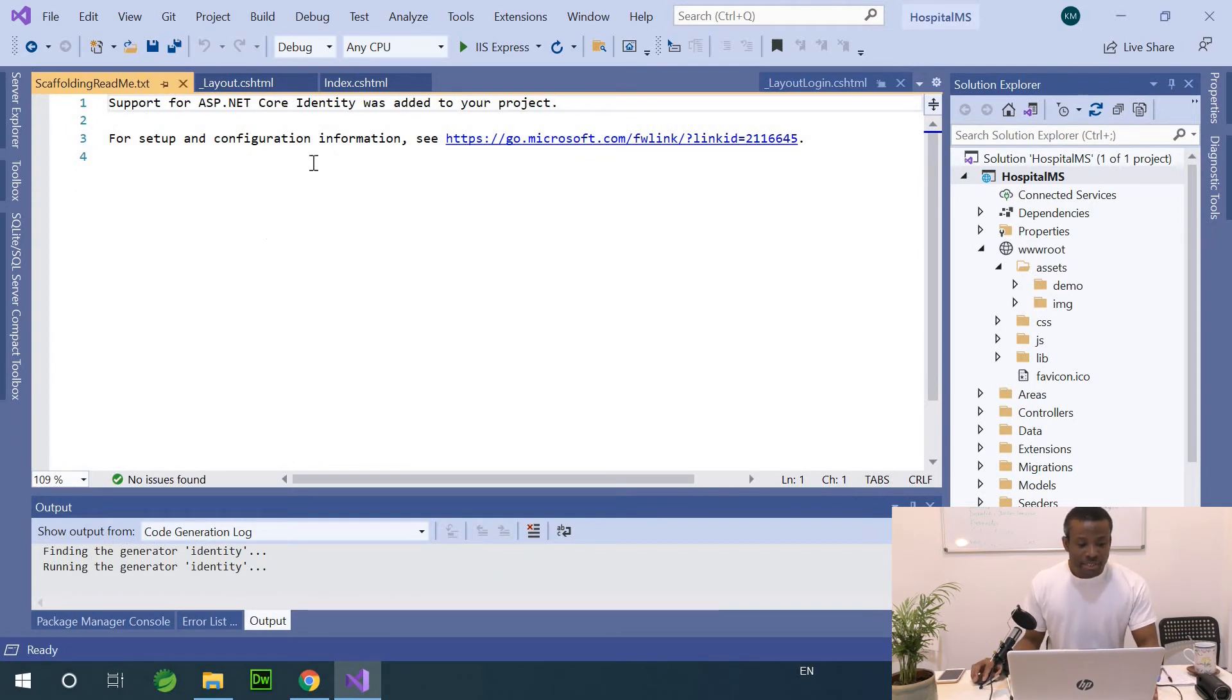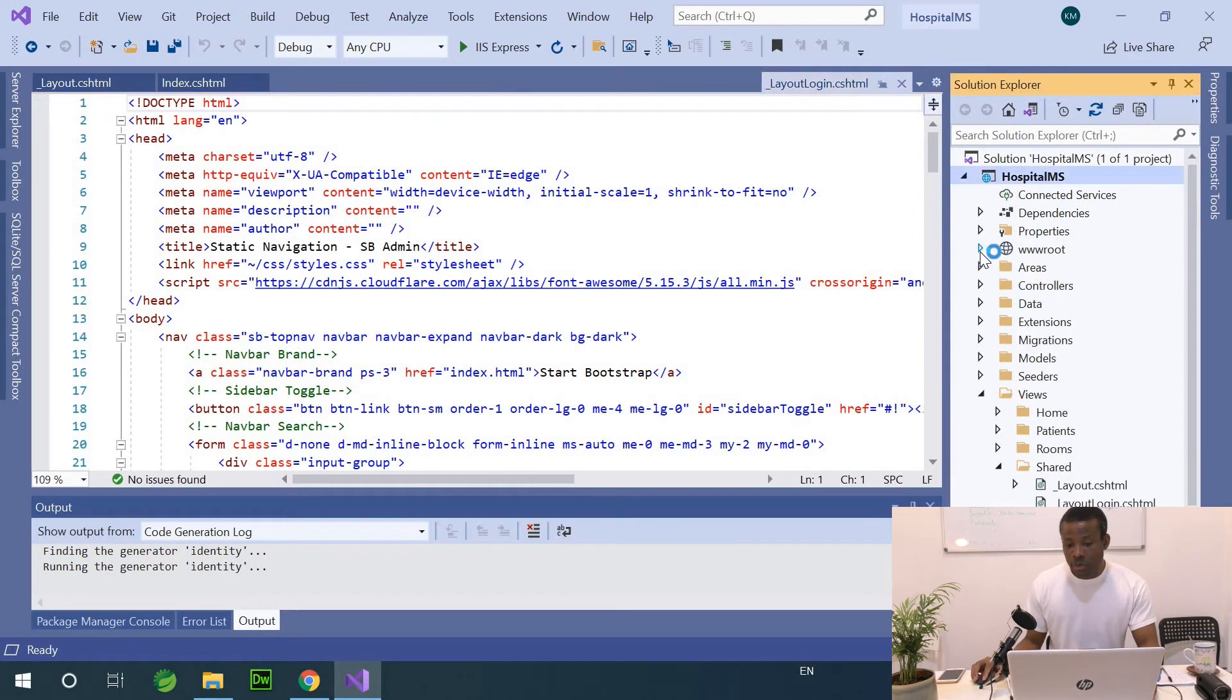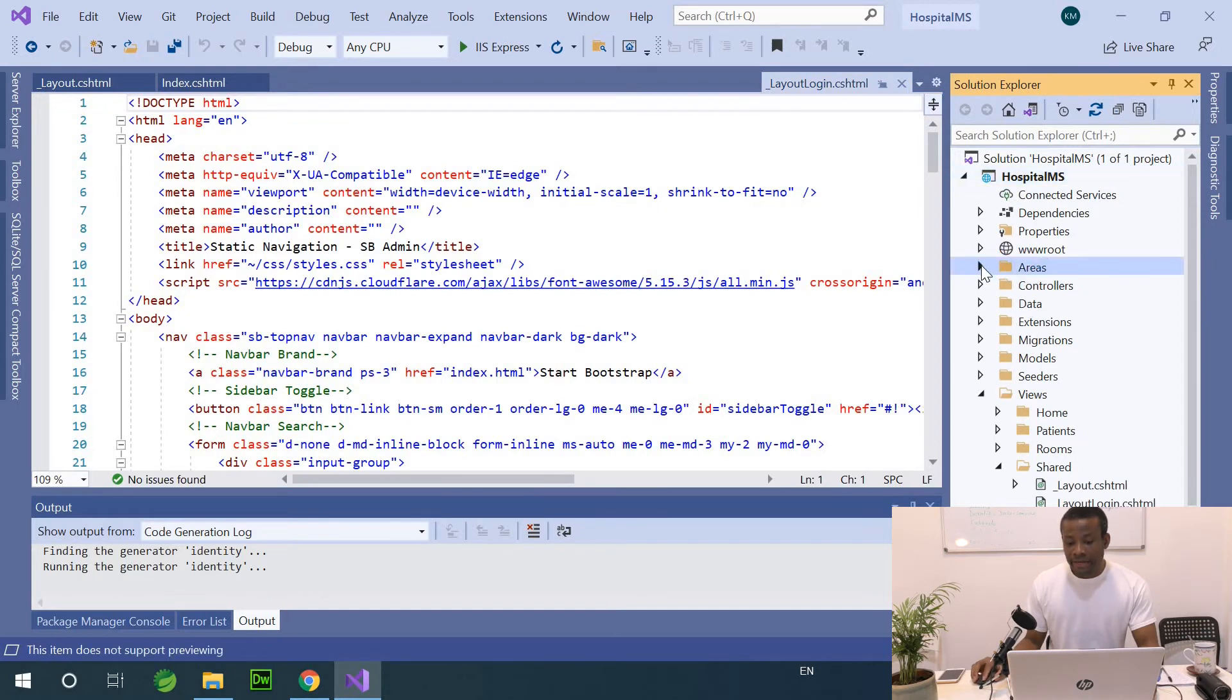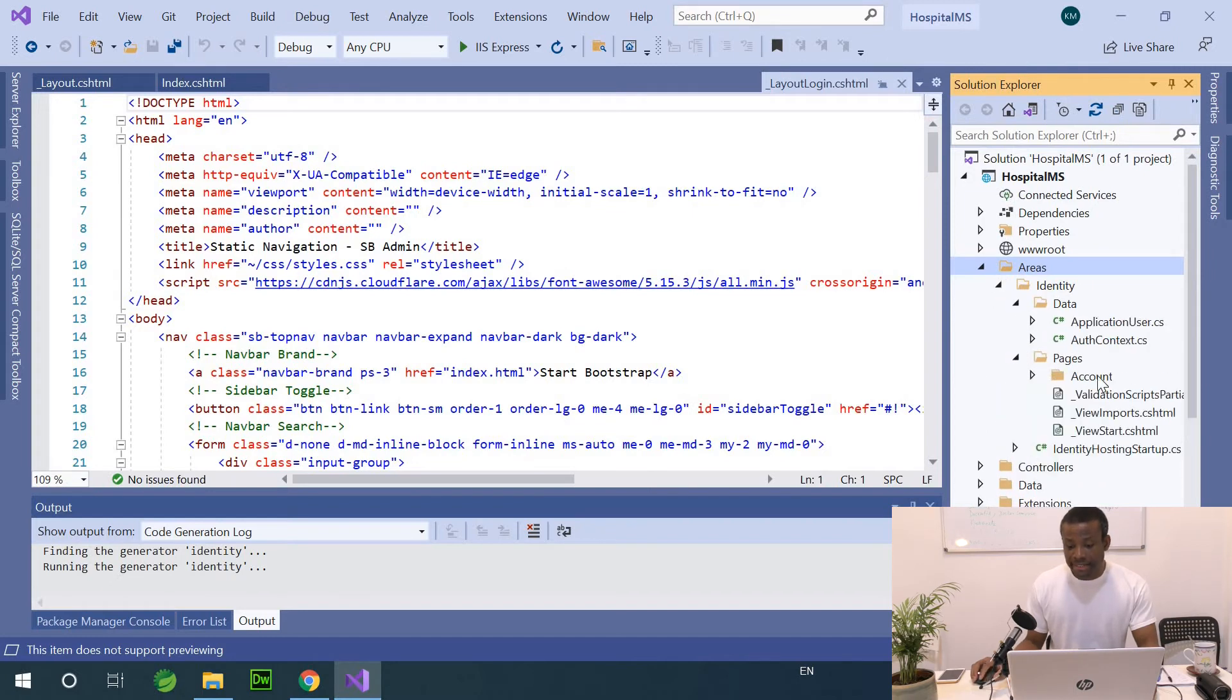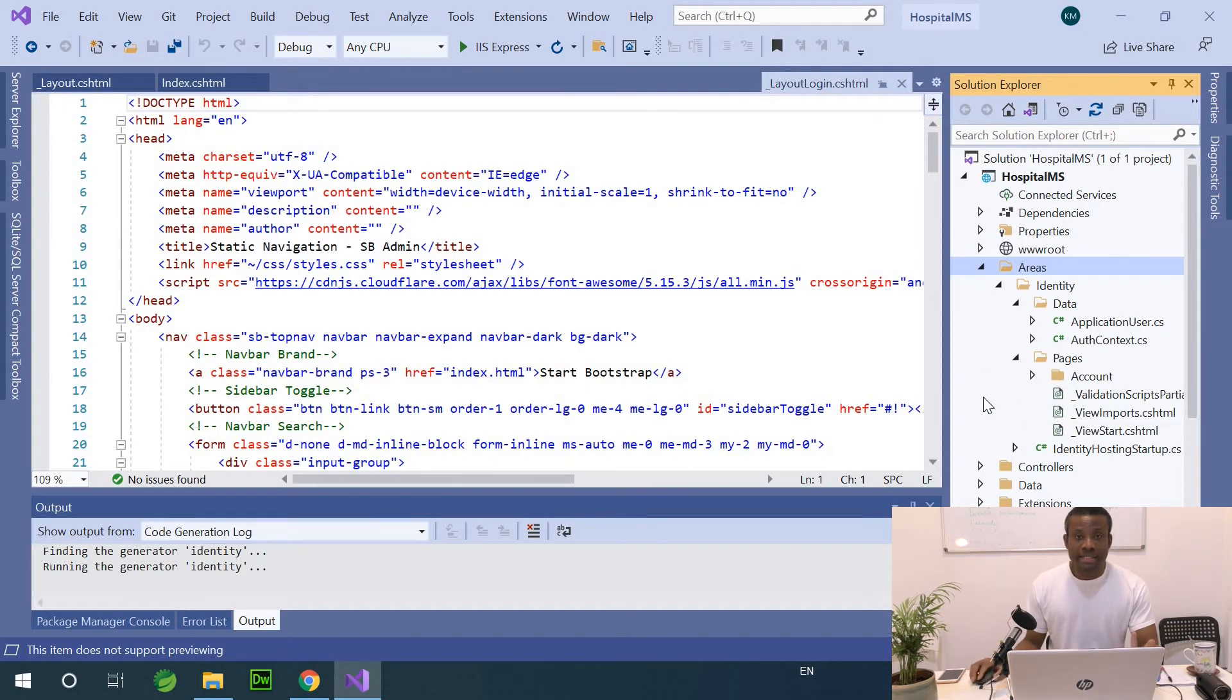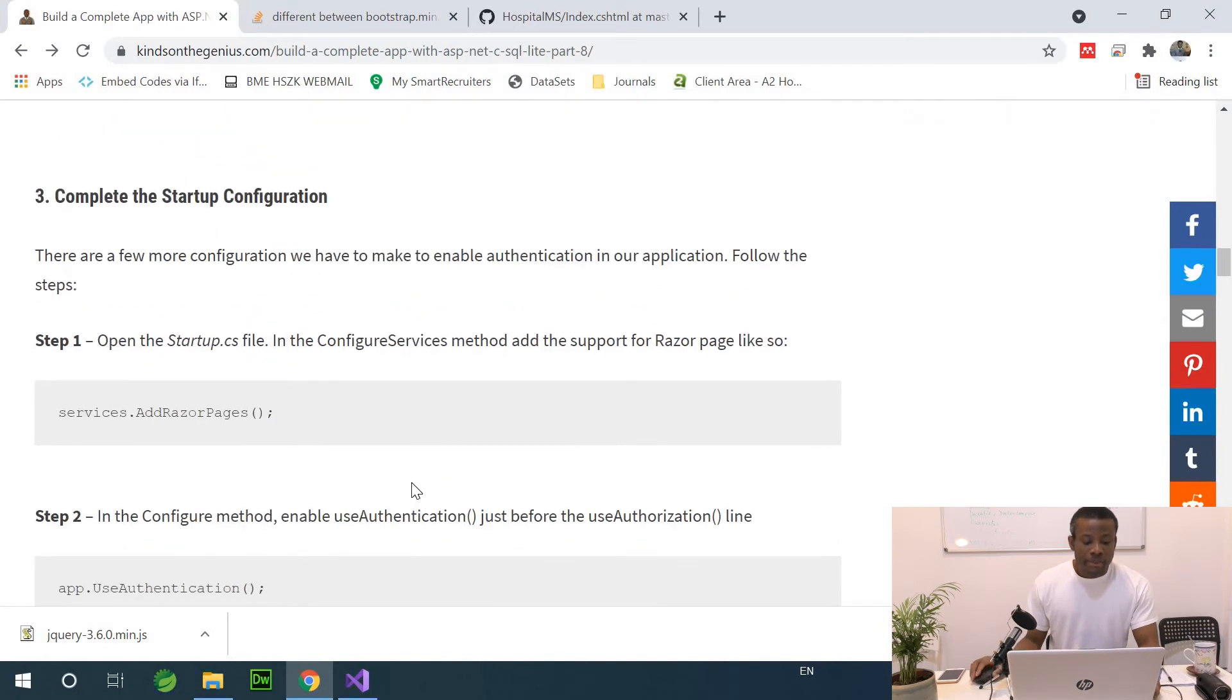Now, this scaffold readme we can just close. Now in our application, we can now see a new folder called Areas, which is this one. And if I expand it, you can see Identity, you can see Data, you can see Pages. And this is what you need to have showing that everything went well.